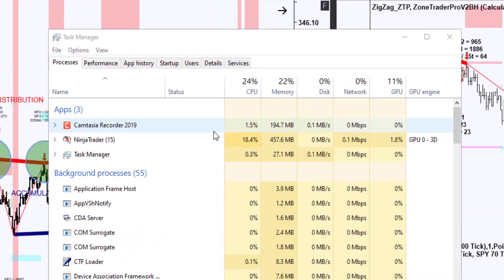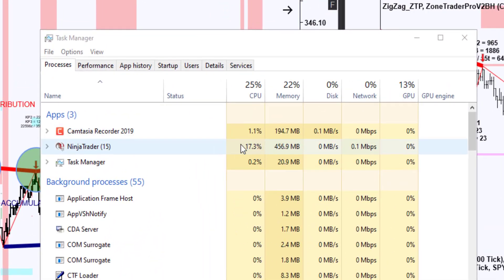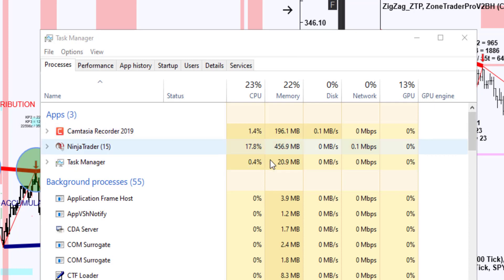When Ninja is thinking, you're going to see the CPU somewhere between 18% and 20%, and that is normal. If you go to do something and you see Ninja thinking but the CPU is down to 2% or less, that's Ninja being locked up. What you're seeing right here — Ninja working at about 18% — is pretty much normal.